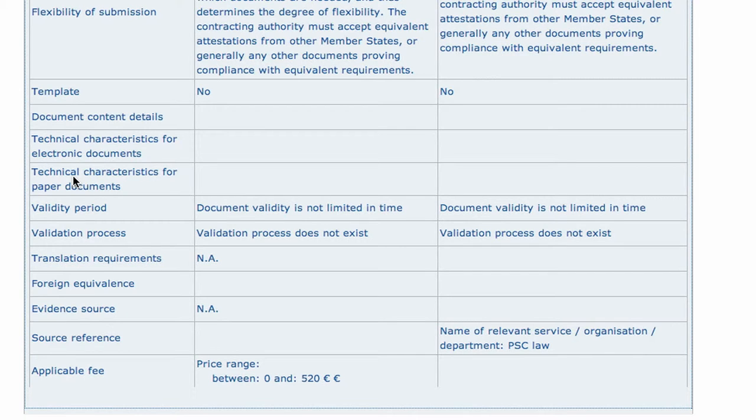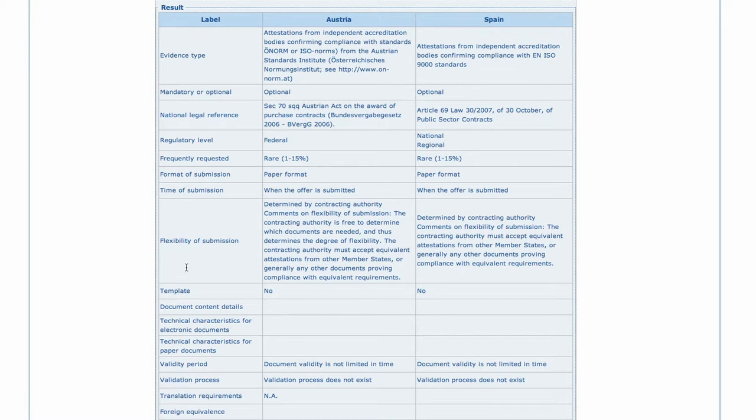In our example, the company located in Spain is thus ensured its national certificate will meet the requirements of the Austrian call.